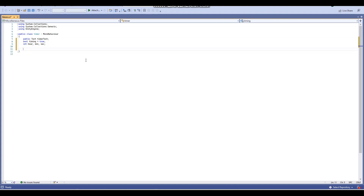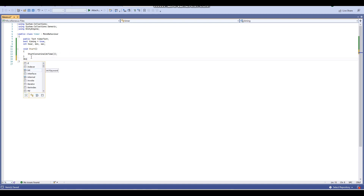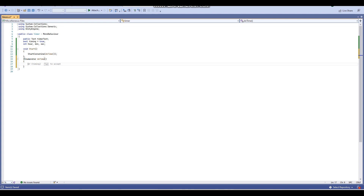First up we're going to do the Start void — this refers to stuff that happens at the start of our scene. We're going to call StartCoroutine and call this coroutine 'DoTime'. Down here we're going to create an IEnumerator. The IEnumerator will be called DoTime, because our coroutine in the Start void that we're starting is called DoTime. You want to make sure your IEnumerator has the same name.